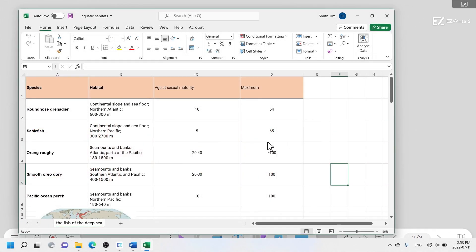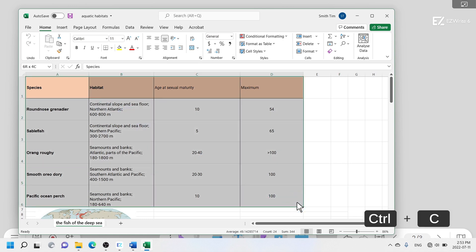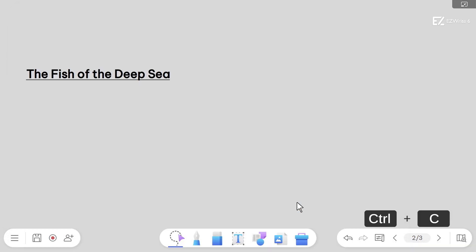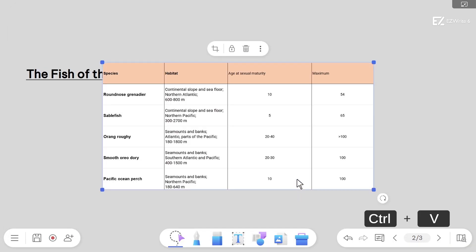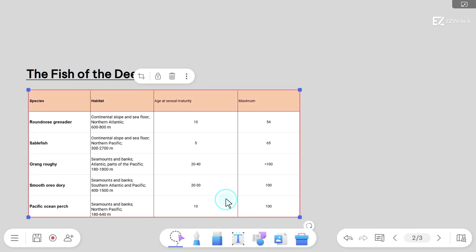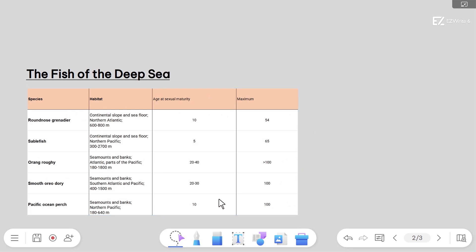You can import whole tables, specific rows or columns, and even charts from Excel by copying the selected content and pasting it on EasyWrite.